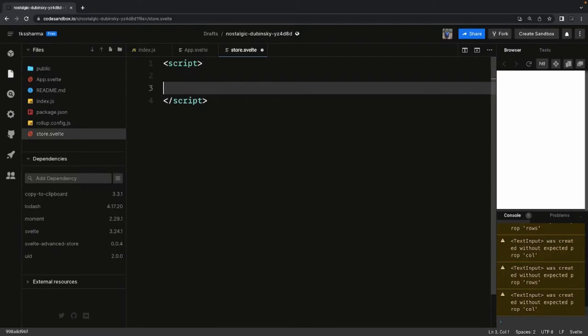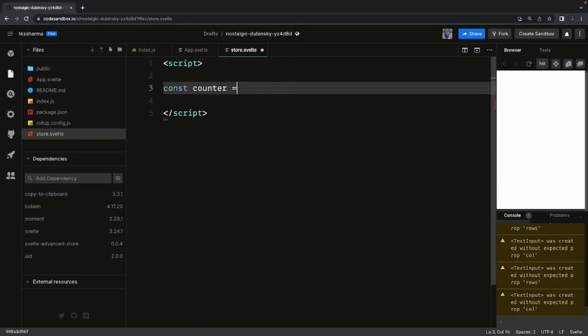I'm creating a simple counter. How we can create it — we can just import. There are different kinds of stores you can create: writable, readable, and derived. I'm not going into all definitions for now. We are creating a writable store because the writable store exposes two different methods: set and update, which allow you to actually update the values inside the store.